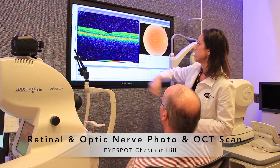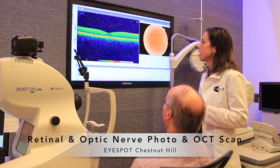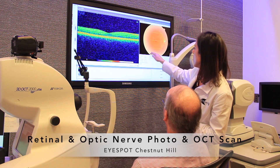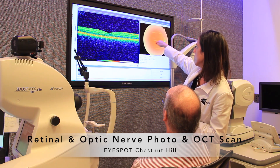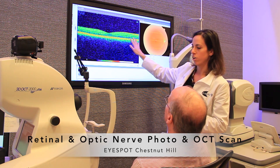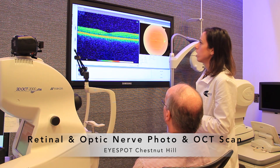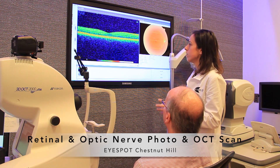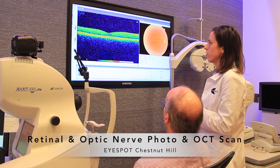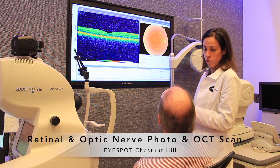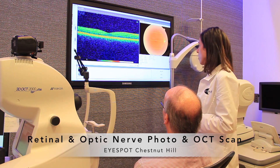Over here, this is a high definition CT scan of the retina. If you were to take tiny little slices of the back of the eye, they come out in this picture here. Things I'd be looking for would be any signs of diabetes, macular degeneration, or other systemic problems which can show up in the eye — and I'm not seeing any of that. Everything looks nice and healthy.